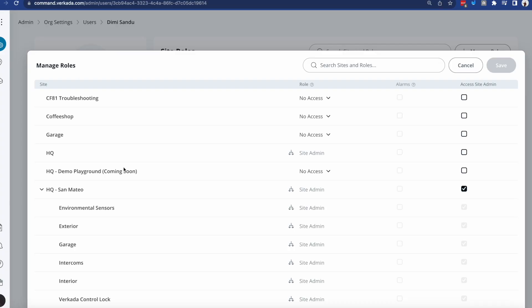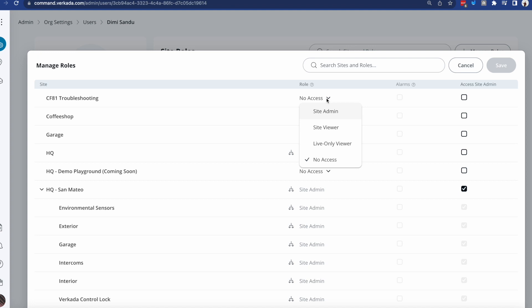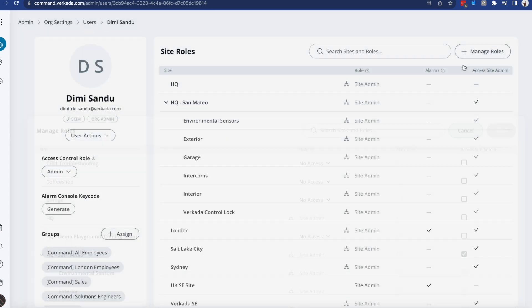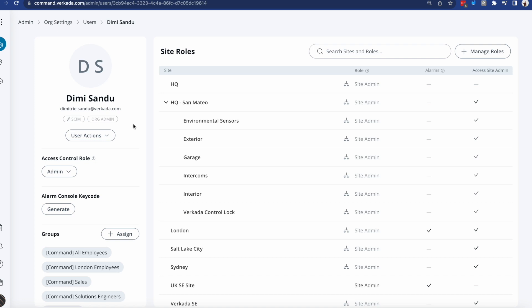There's one more thing I wanted to mention before we look into how we set up alerts, and that is this idea of an organization admin. As you can see here, although I don't have access to these subsites and sites, I can bump my level up, refresh the page, and have full control over them. And the reason for that is that if you go back to my user profile, I am marked as an organization admin.